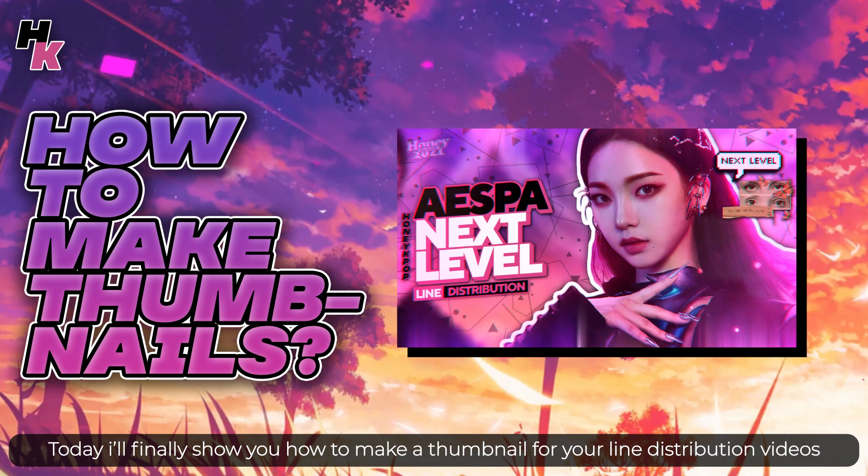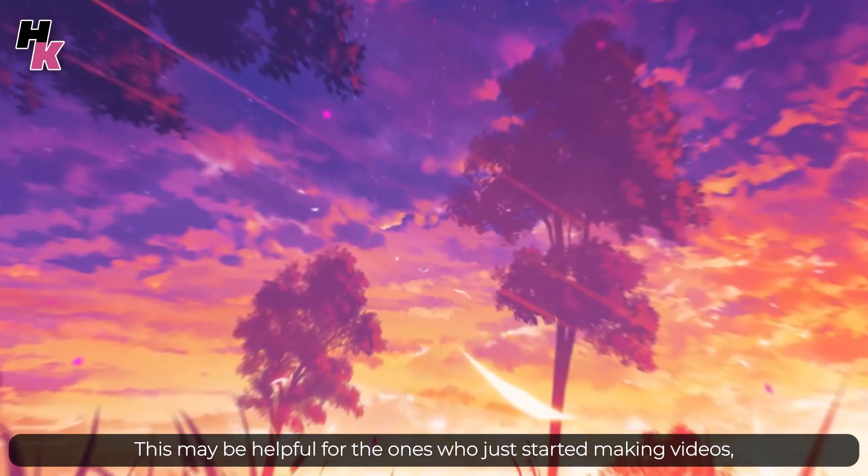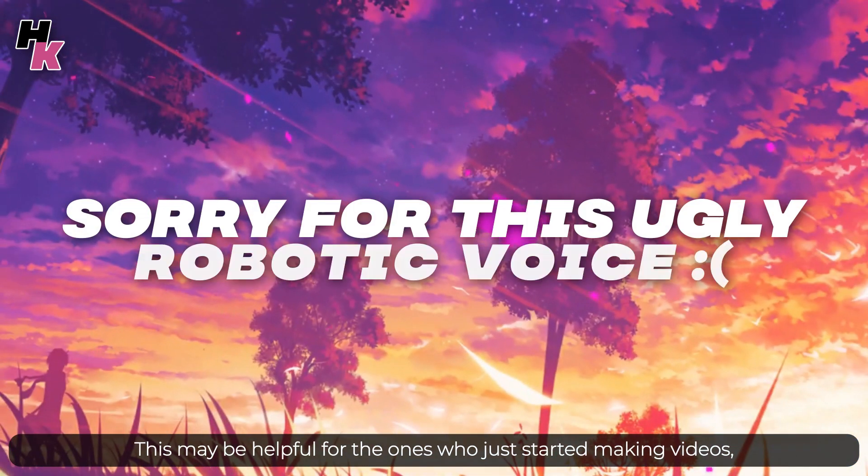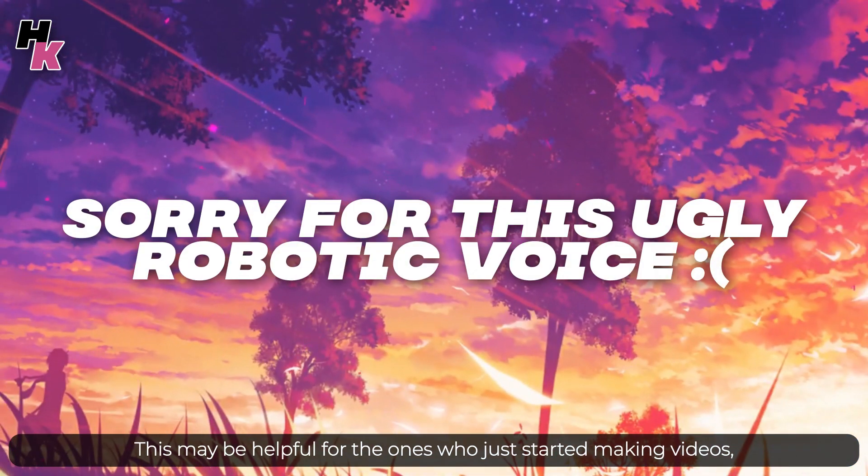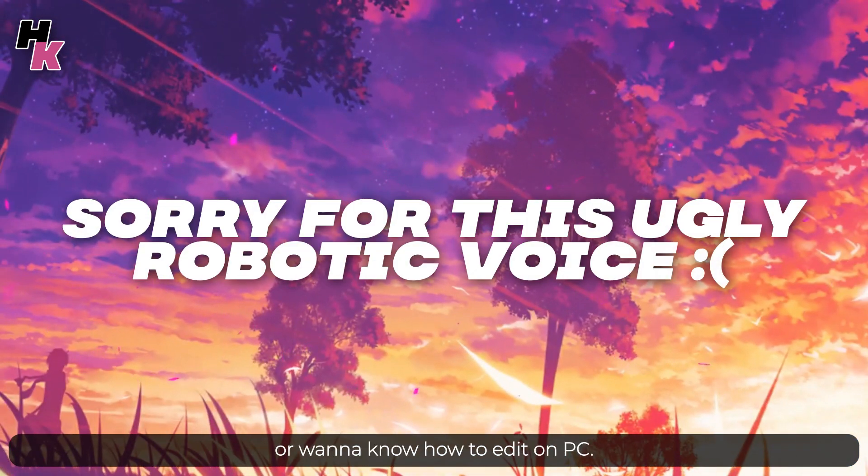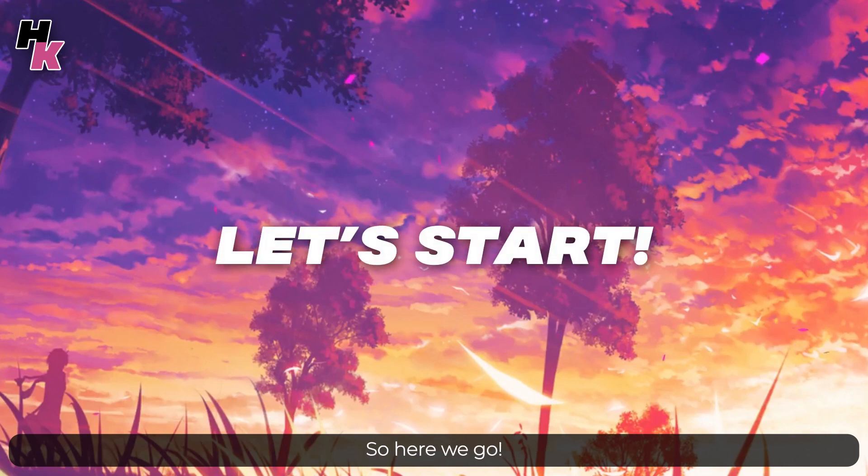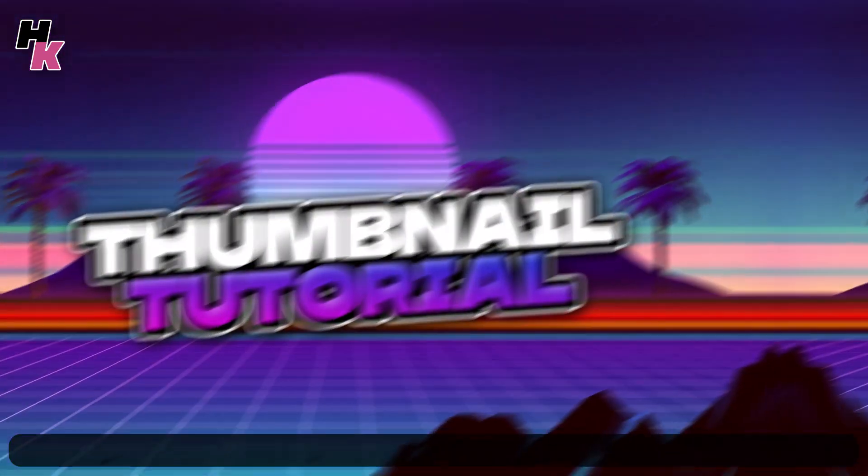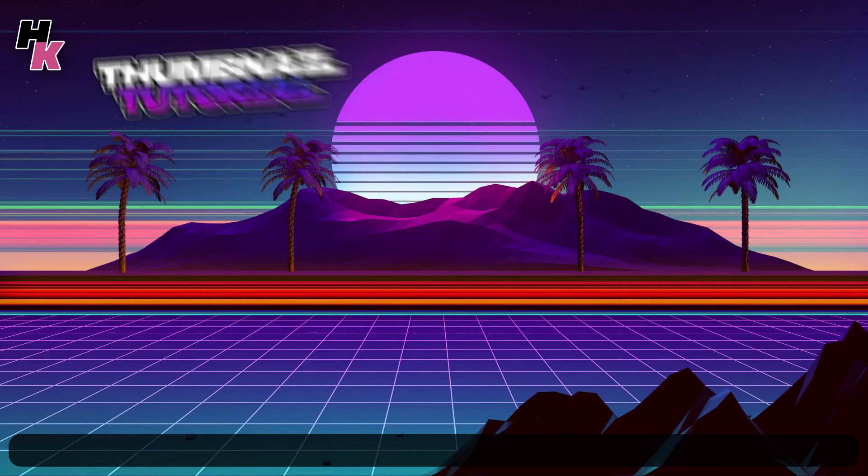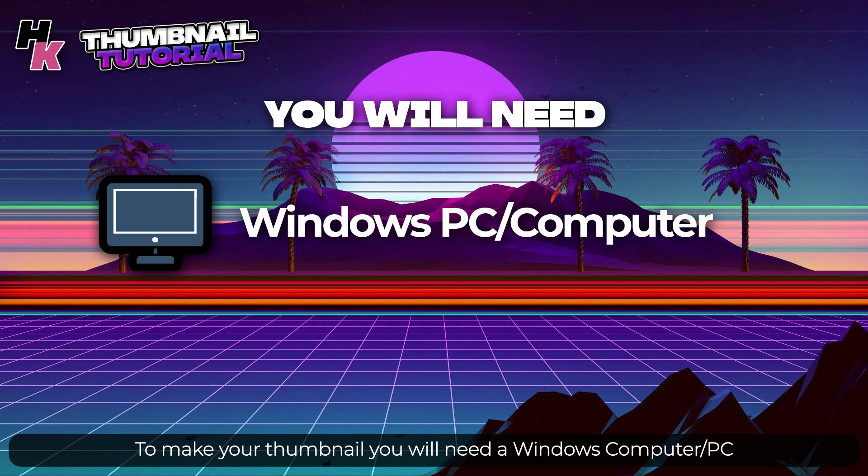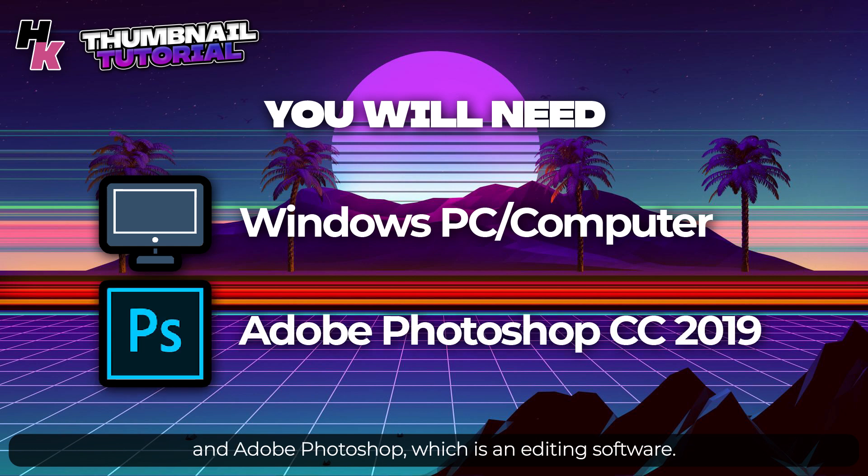This may be helpful for those who just started making videos or want to know how to edit on PC. Since I started, I've been asked for a thumbnail tutorial but I always postponed it, so here we go. To make your thumbnail, you will need a Windows computer or PC and Adobe Photoshop, which is an editing software.